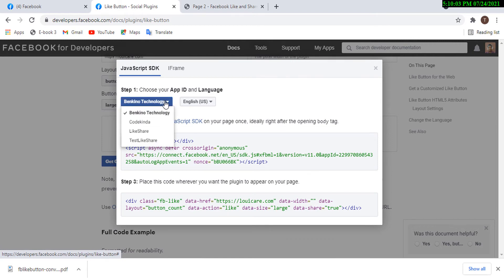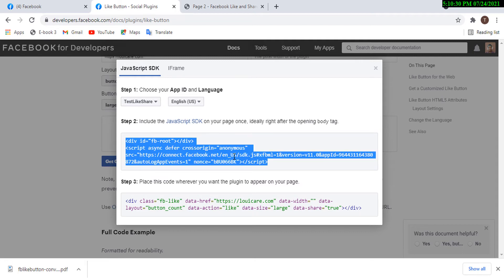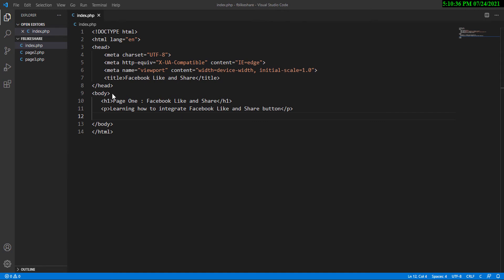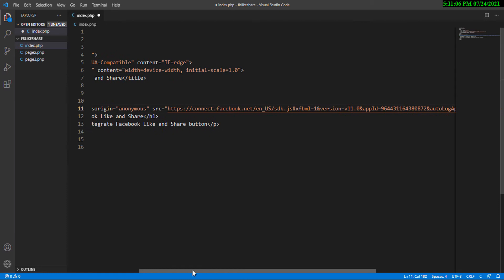Scroll down and click Get Code. From the dropdown, select the app we just created — 'Test Like Share'. Step two is to copy the JavaScript SDK code and place it right after the opening body tag. Let me copy this, go back to my coding environment, and paste it right after the body tag.